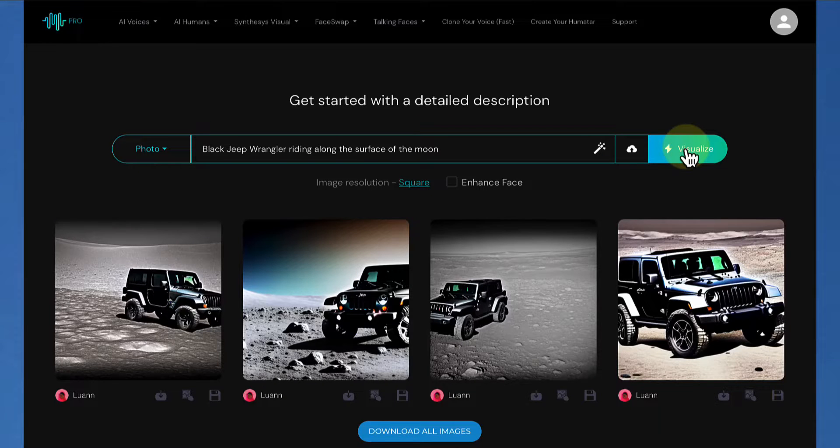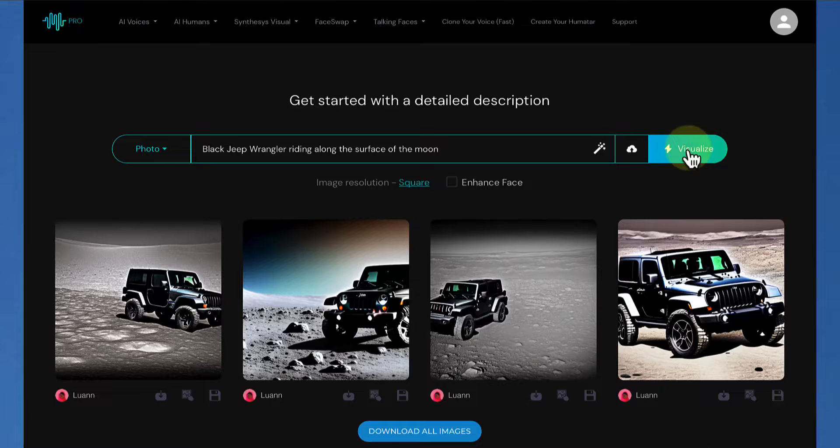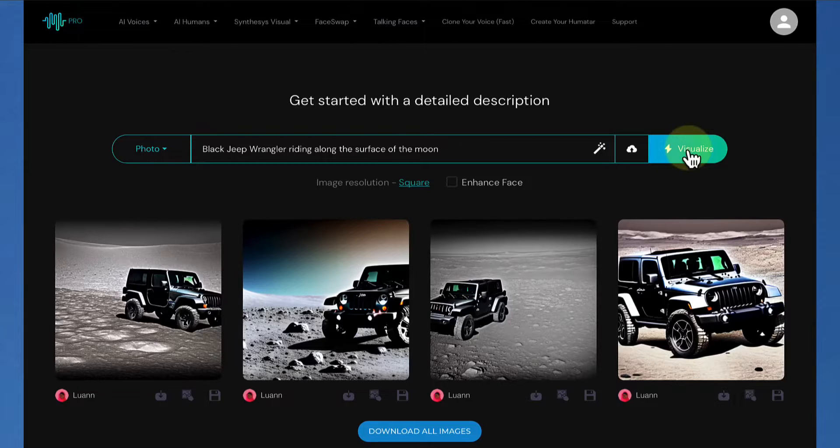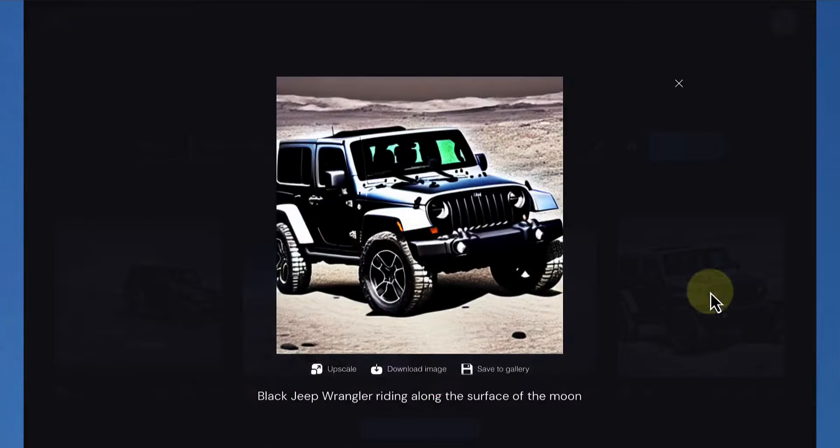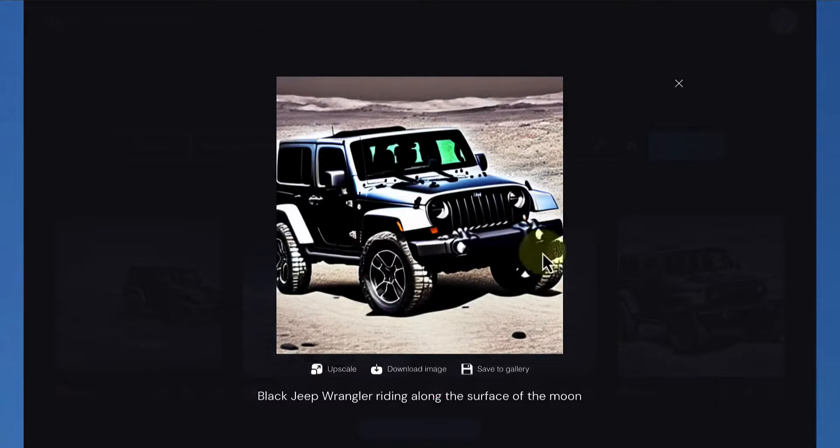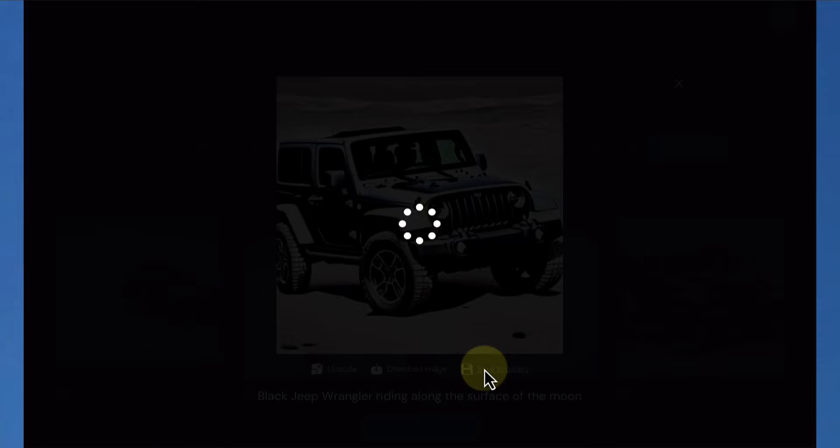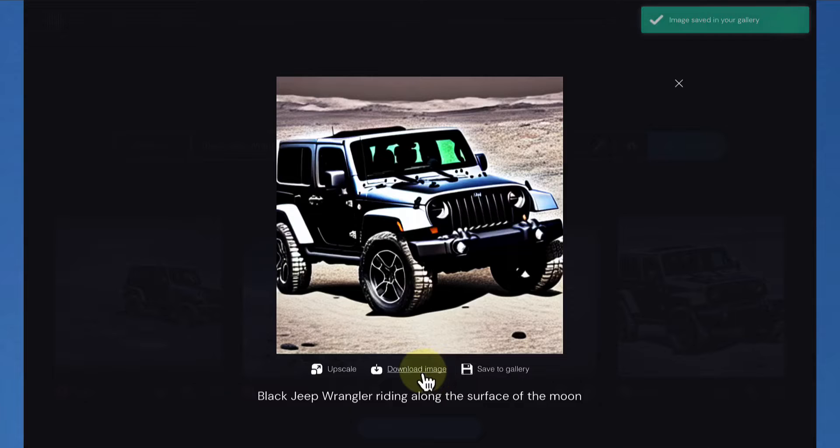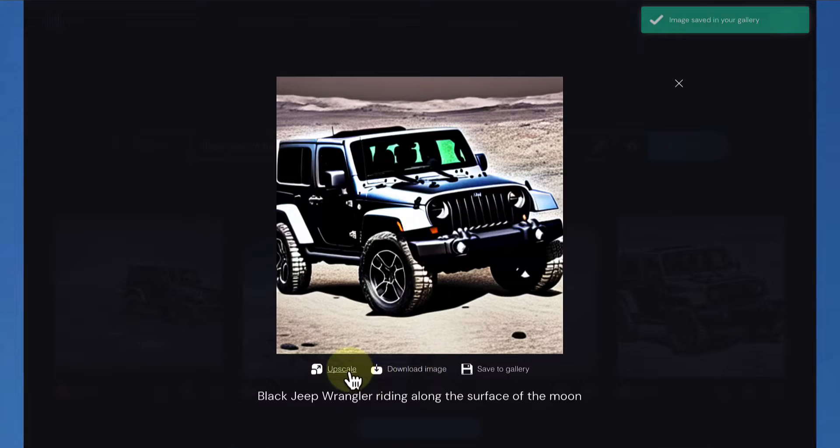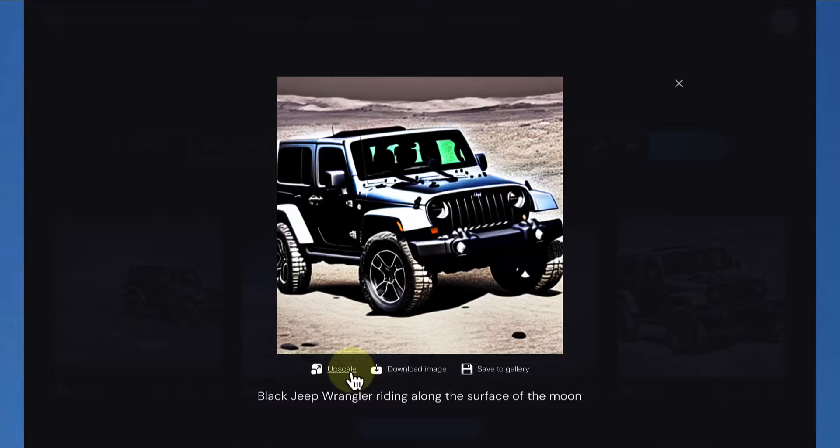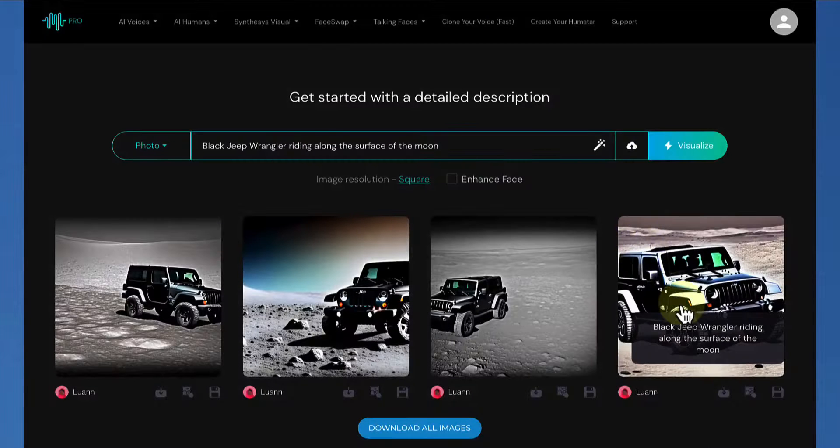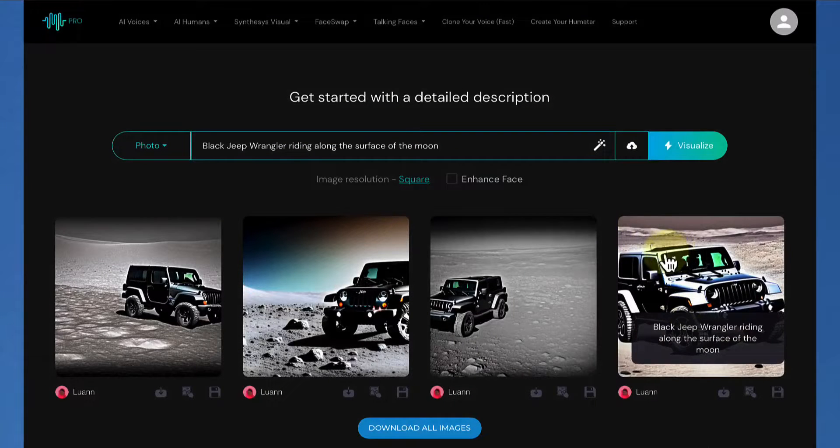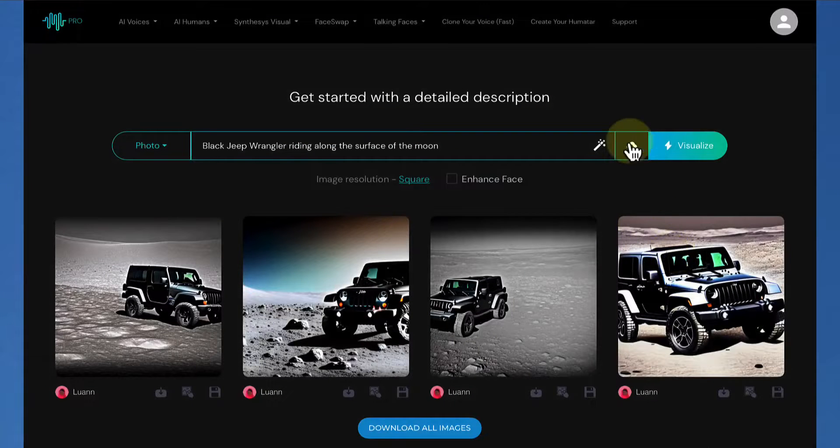And there we go. We have four images to start, but you could keep hitting Visualize until you get something that you like. And once you do get something that you like, like for instance, this one right here, I particularly like that one better. You could click on it. You could save it to the gallery. You could download it to your computer. You can upscale it, which means you could make it large. You could make it between 2K and 4K large, as a matter of fact. Very, very high resolution image.